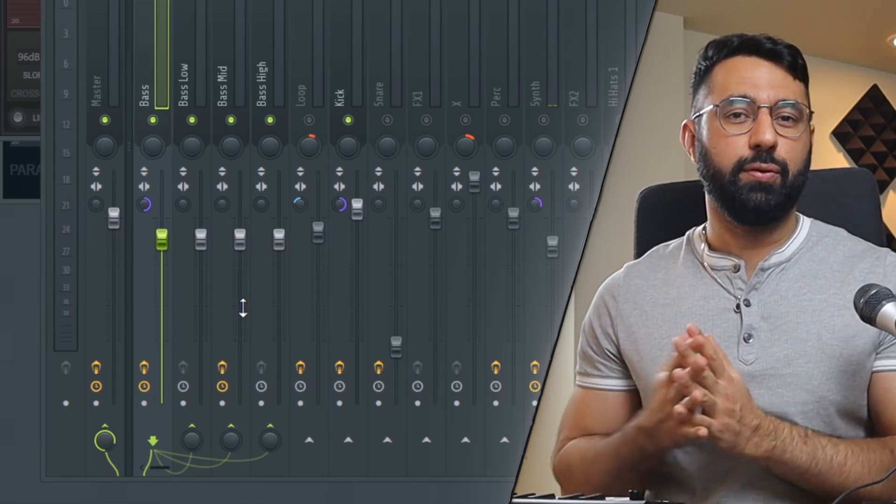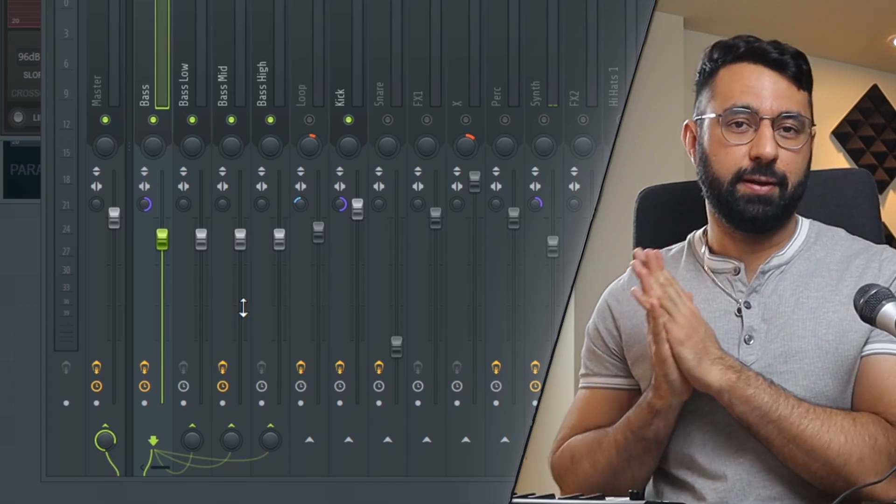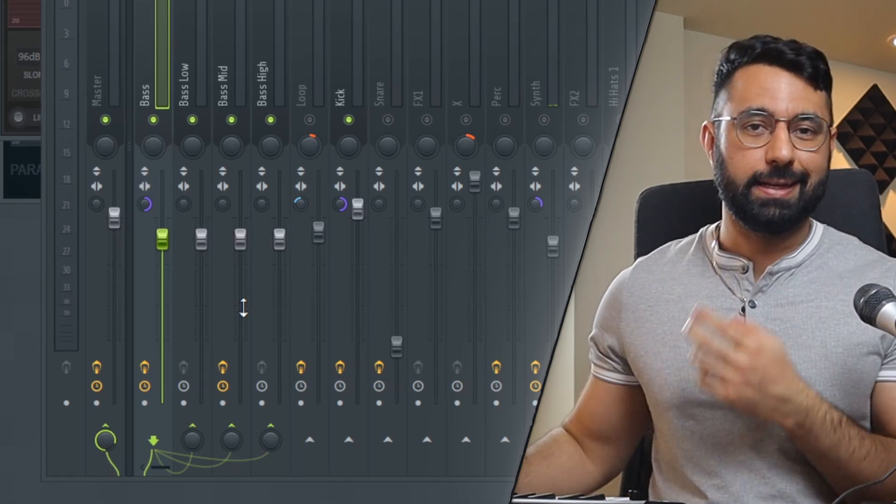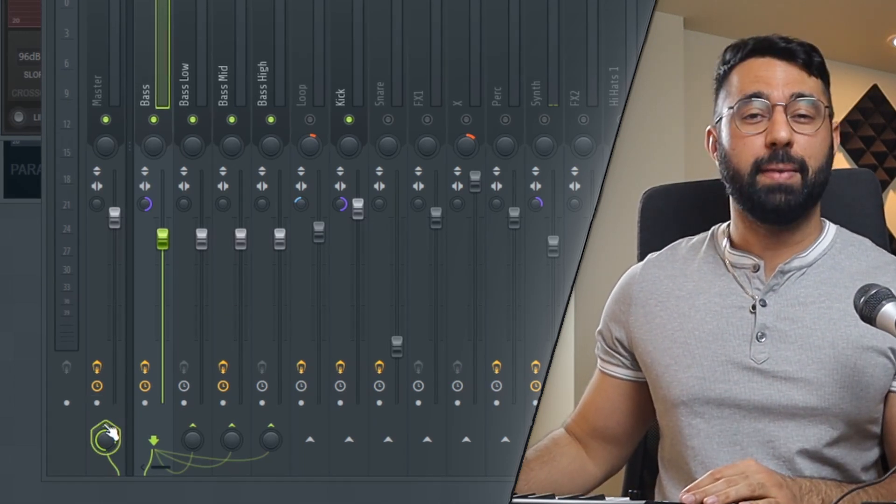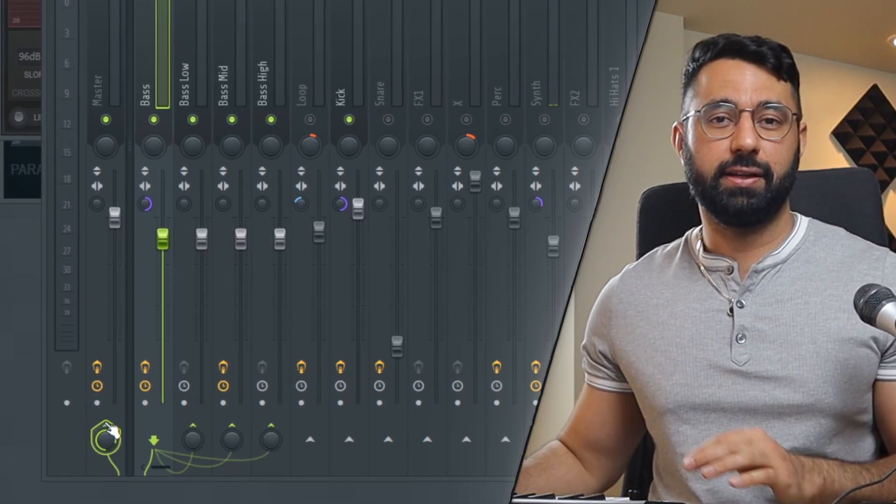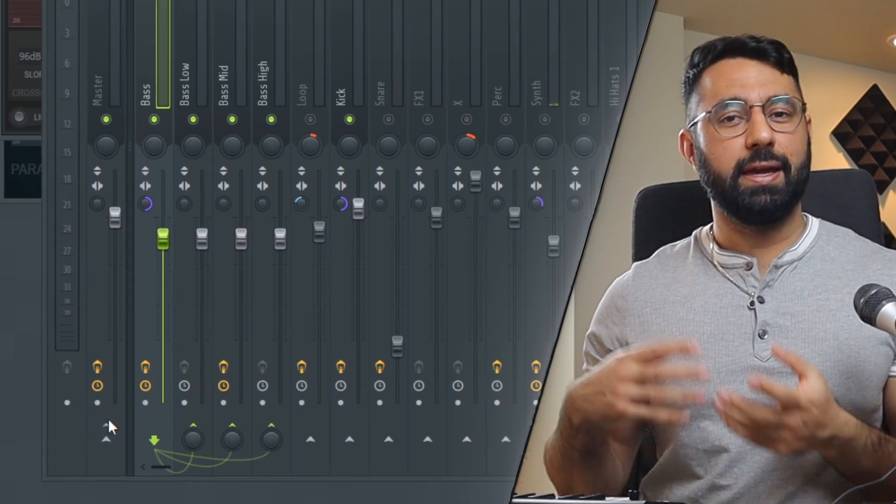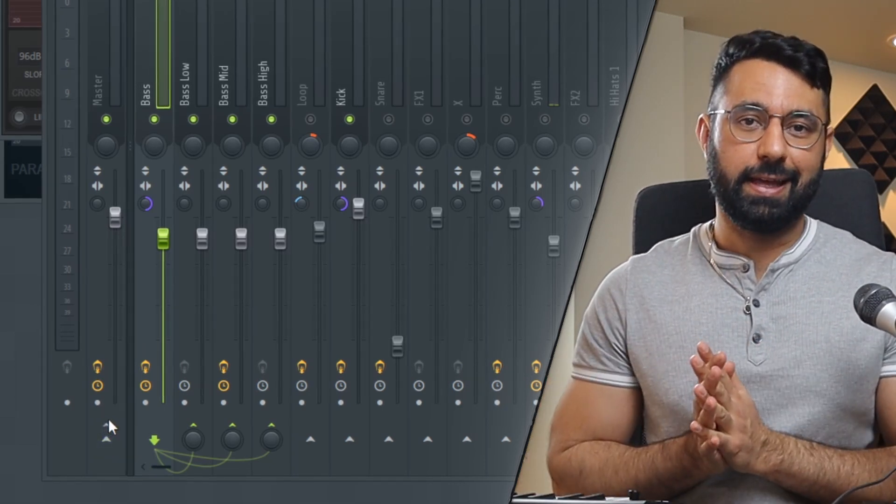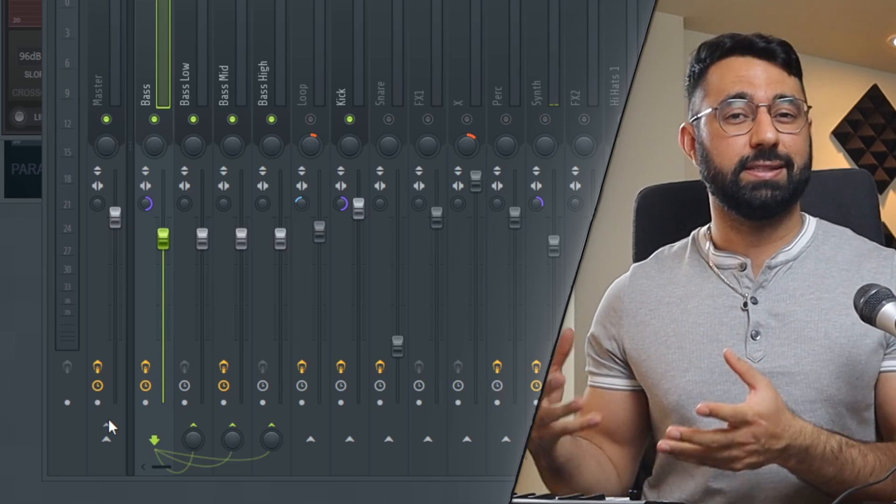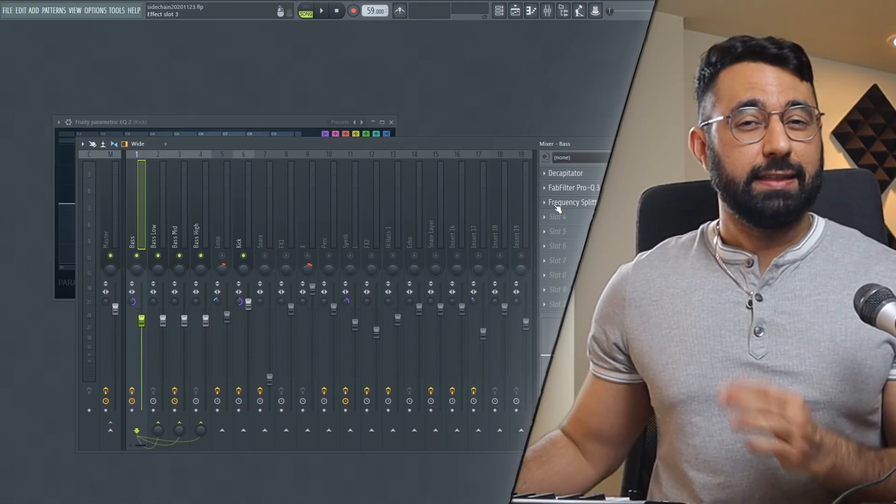As well, at this point, you're going to want to remove the routing of your bass to your master by clicking this arrow right on top of the master insert right here. If you don't do this, we'll end up getting two signals of the bass and it'll end up sounding twice as loud, which we don't want.